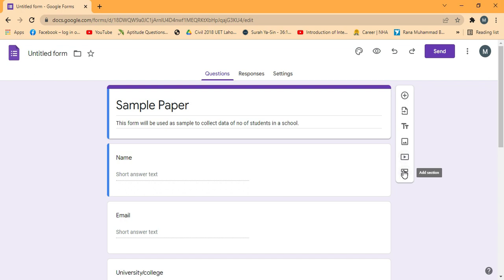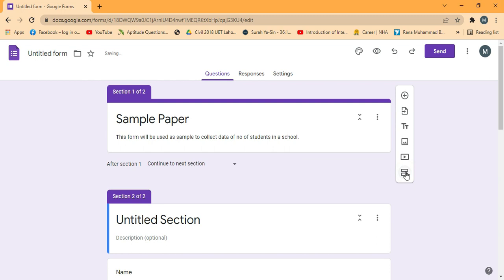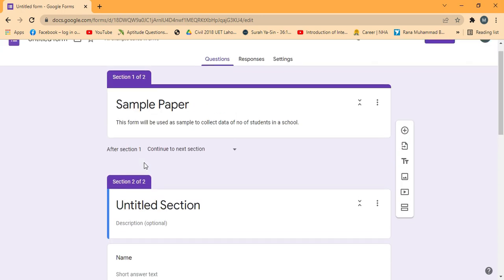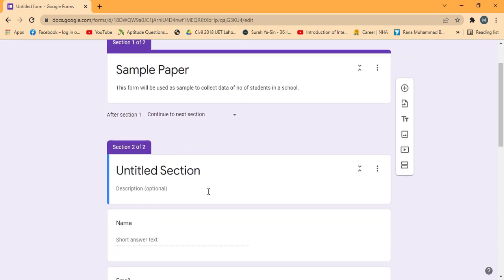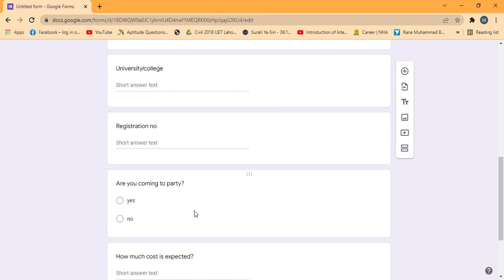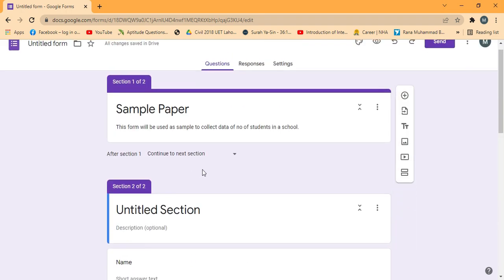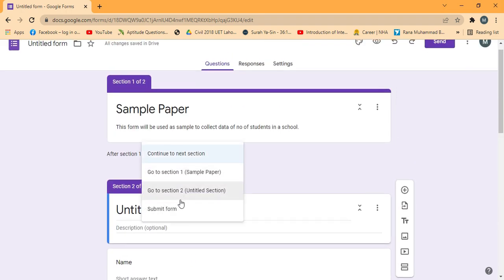In order to add another section, just click the two boxes shown above the person icon. When you click these boxes, it will open the sample questionnaire. You can add multiple sections by clicking this in the existing Google Form.